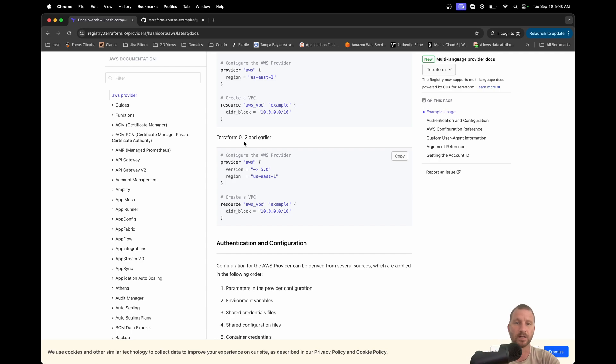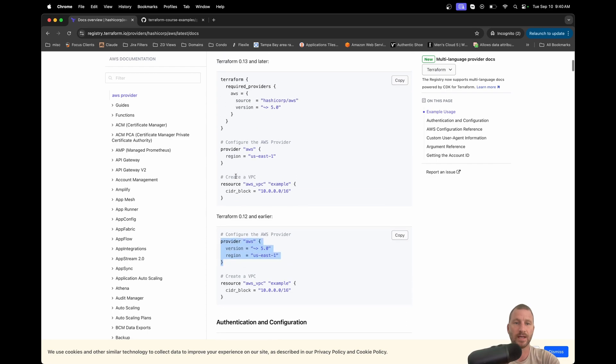So you can see the syntax for the provider was like this, and now you just need to do this. That is literally the only change and only difference that the videos don't take into account right now, which is something so basic.